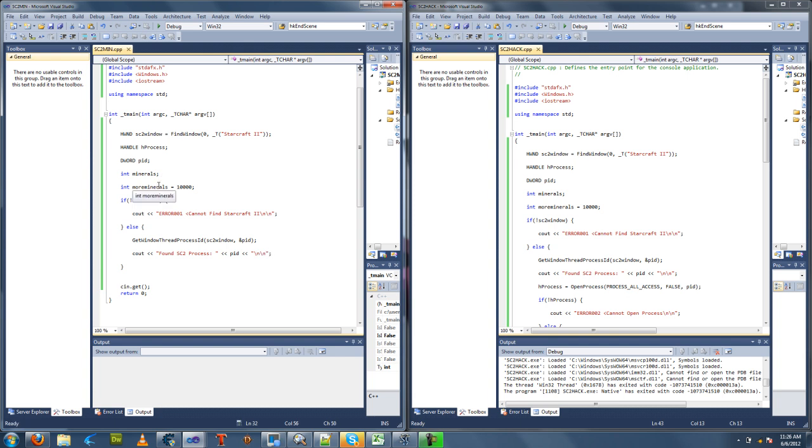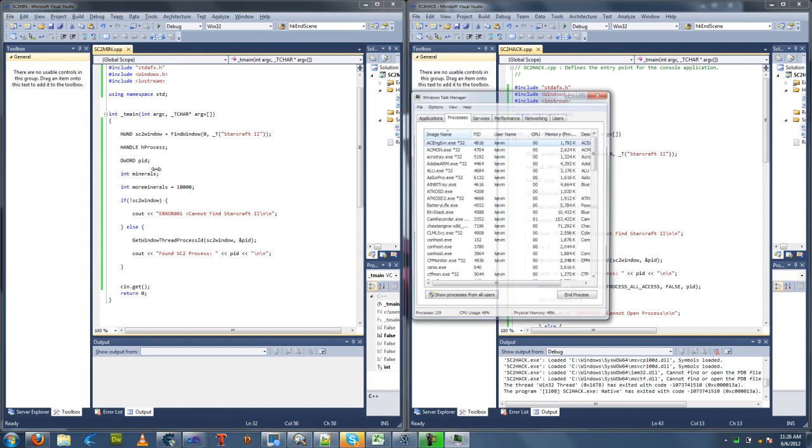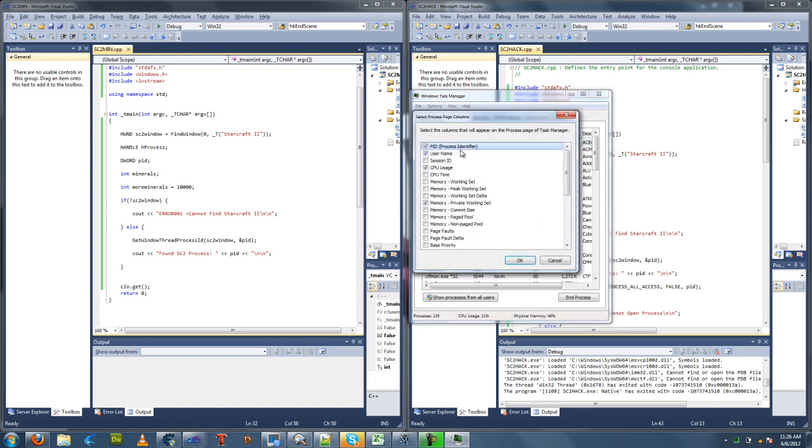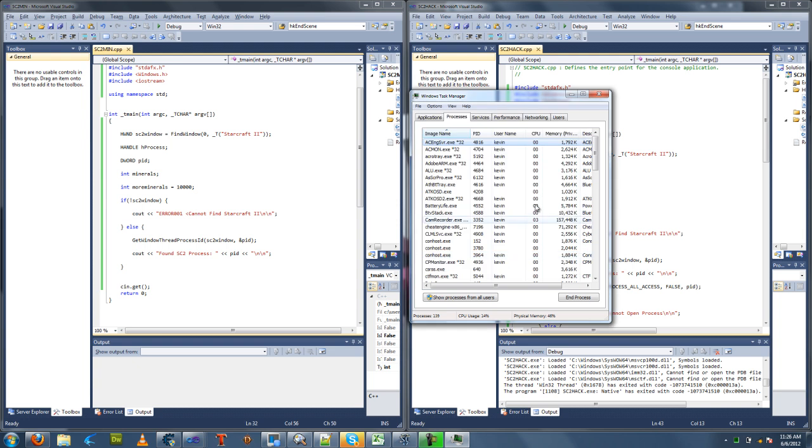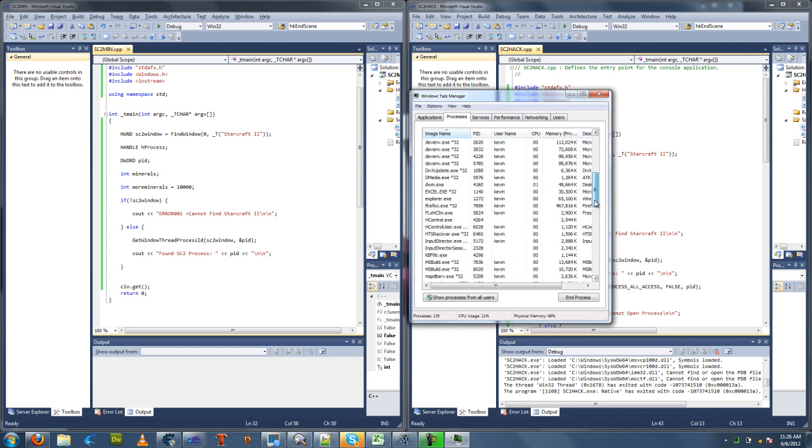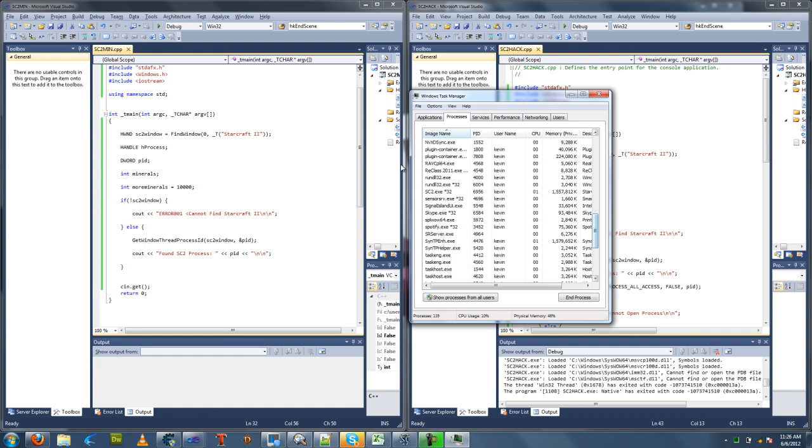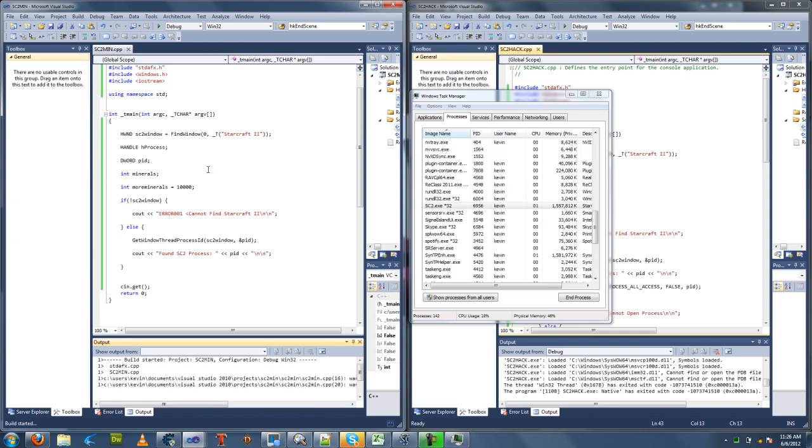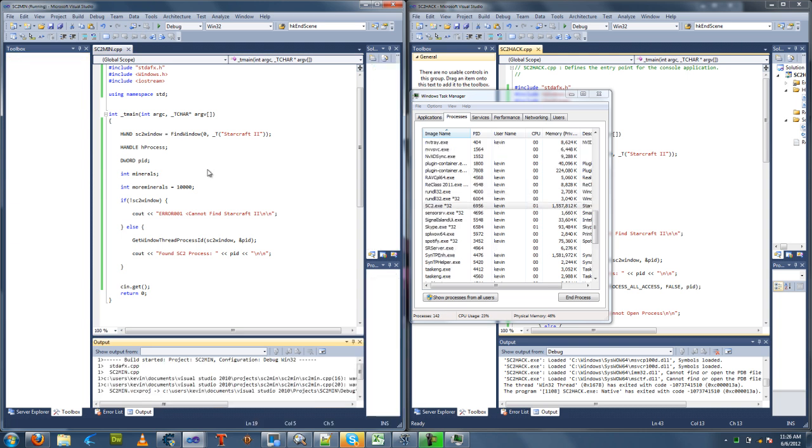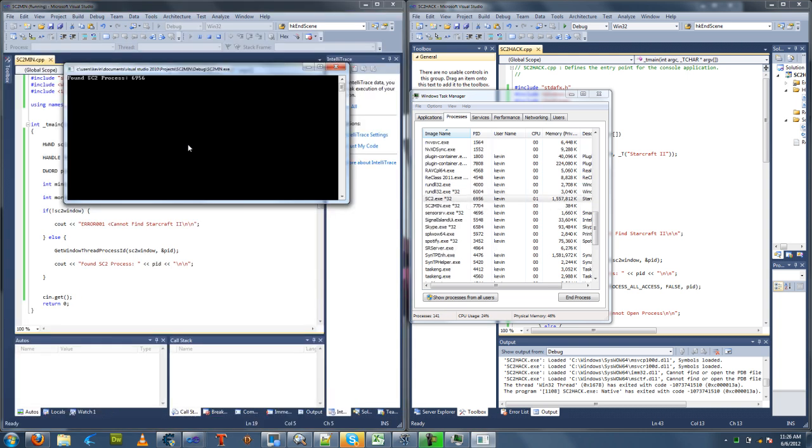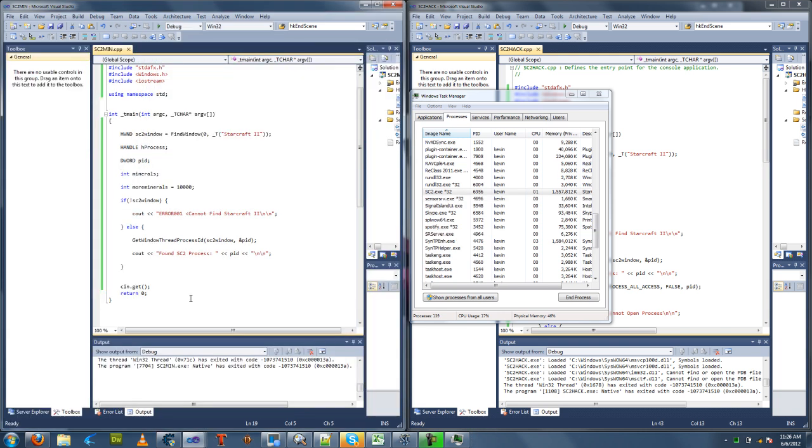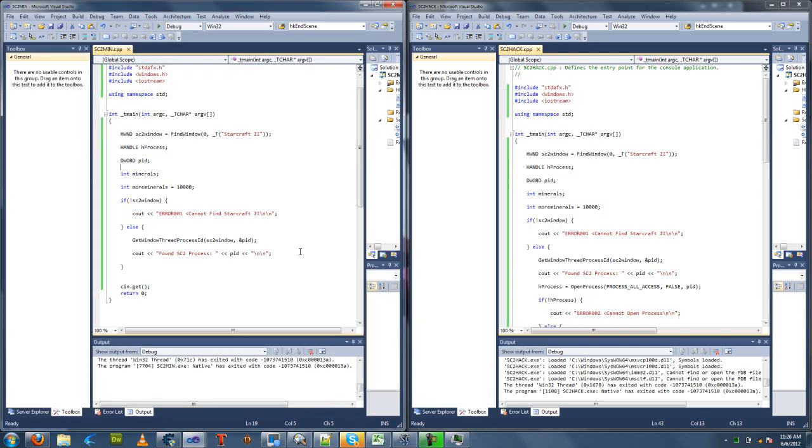Let's test this. Let's see if it finds the correct PID number. Let's open our task manager. If you don't have the PID column, you'll add it by going View, Select Columns, and check PID. We see here Starcraft 2 is running at 6956. Let's run our app and see if it finds the right PID. 6956, so it's working. Found Starcraft 2 process. Let's continue coding.